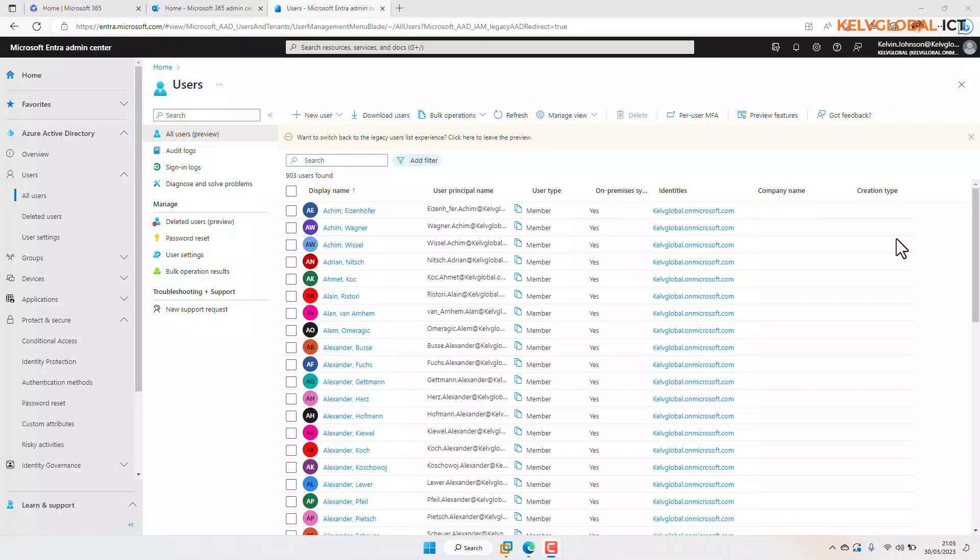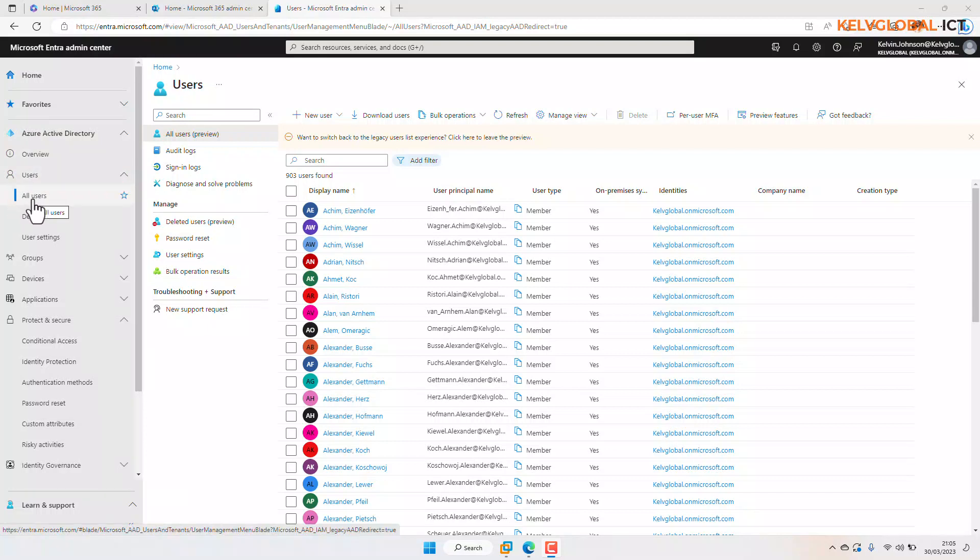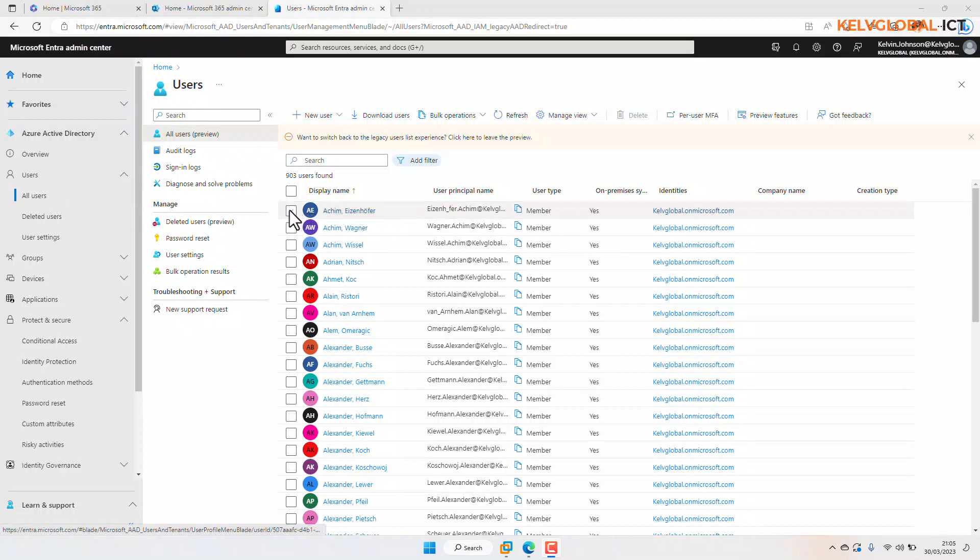Then we need to go to Users and then All Users. So in All Users here we can now select the specific user who is having that issue and then click on that user account.